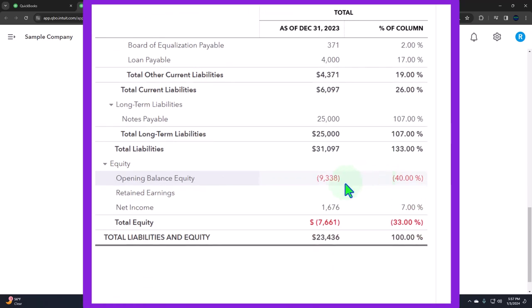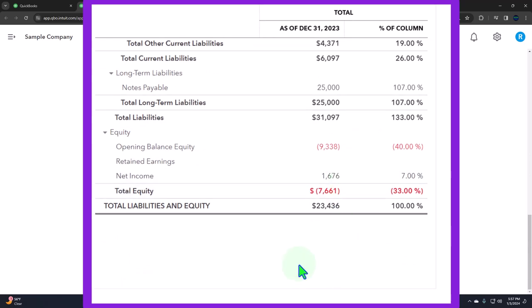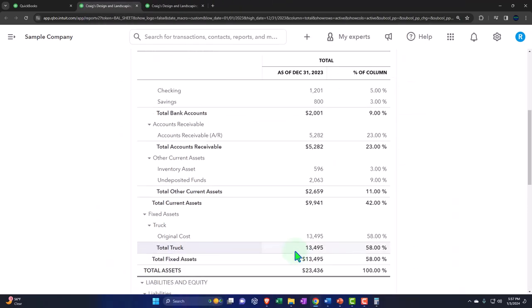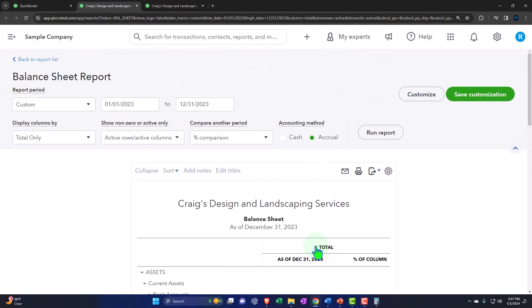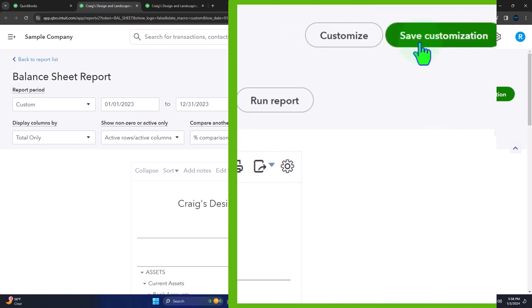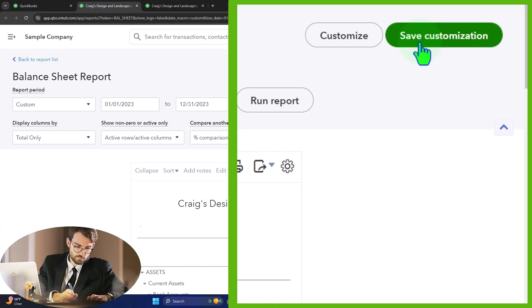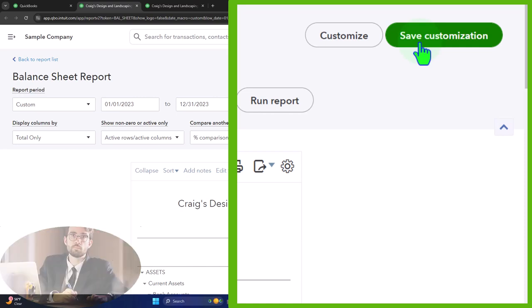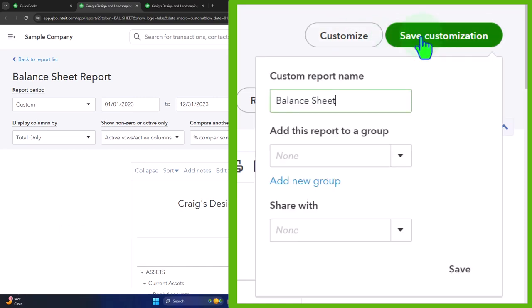So if I run that, so now we've removed the pennies, we still have cents but we've removed the pennies, and then the negative numbers if there were any, there are some, are going to be red and bracketed so those pop out. We've got nothing on the footer down below. So the next thing we might do is to memorize this report or they call it customize, save customization here.